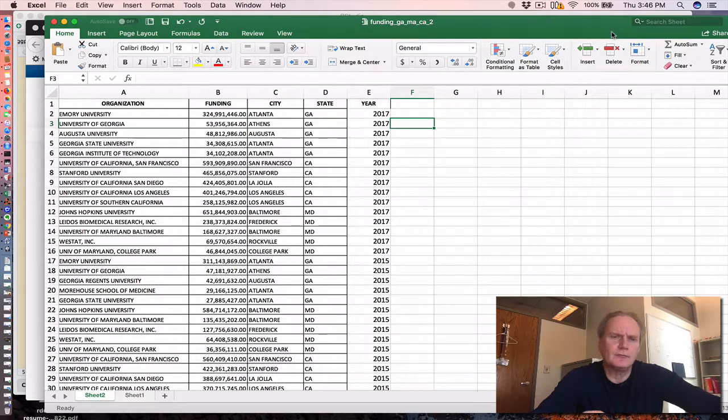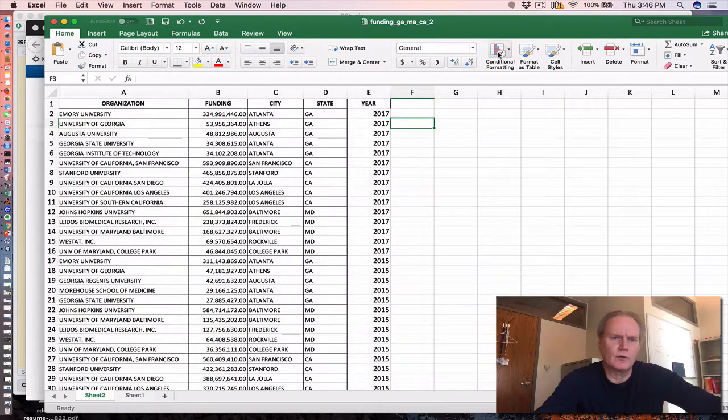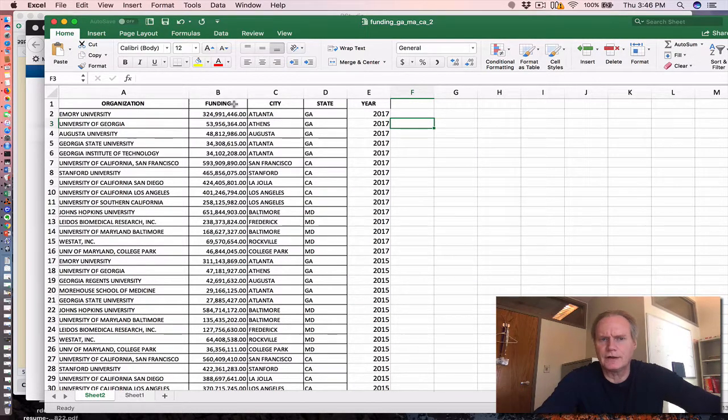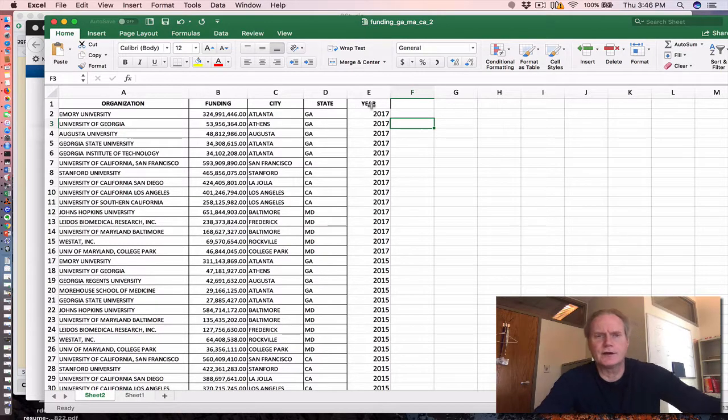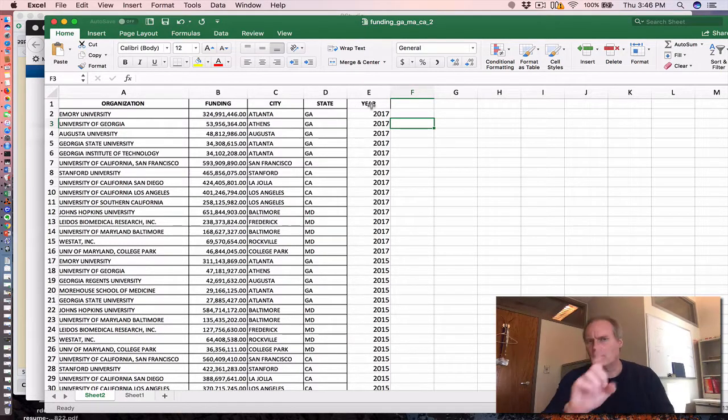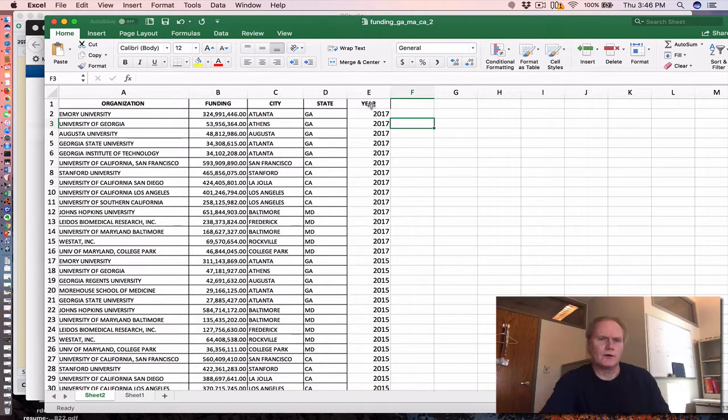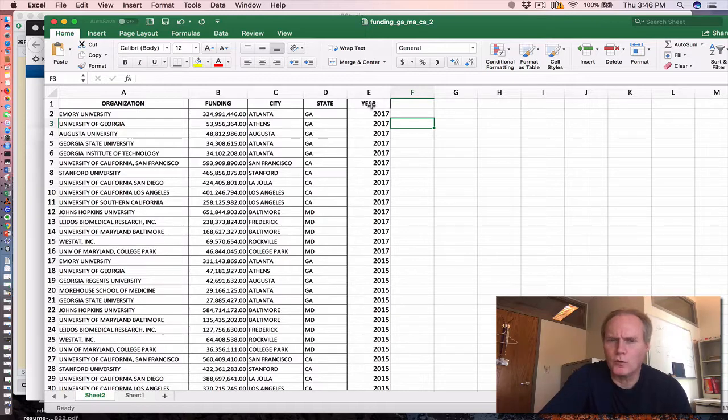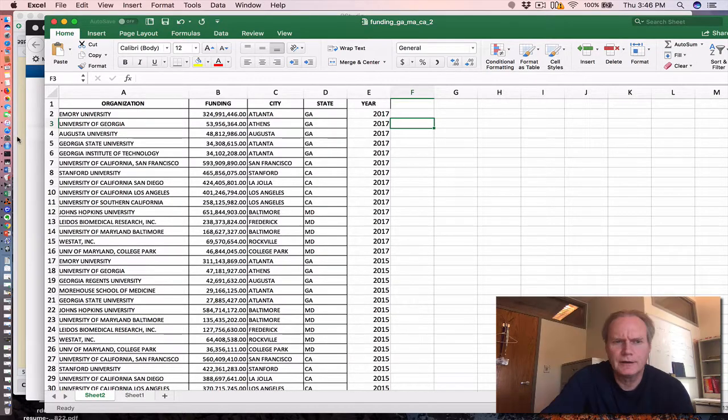The columns are easy to understand. We have the organization, the amount of funding, the city and state, and the year. Moreover, I looked only at the top five awardees within each state.